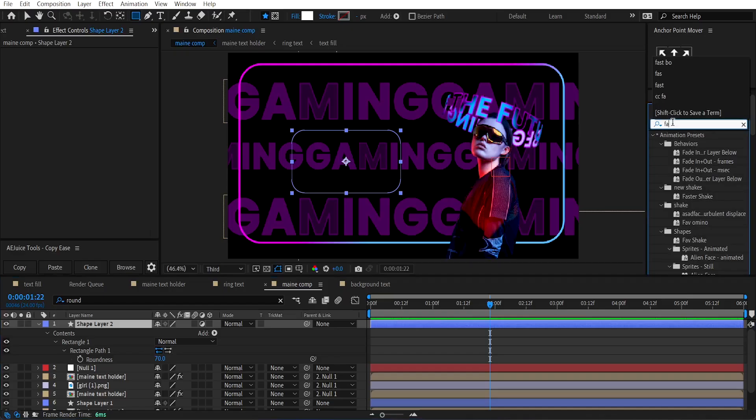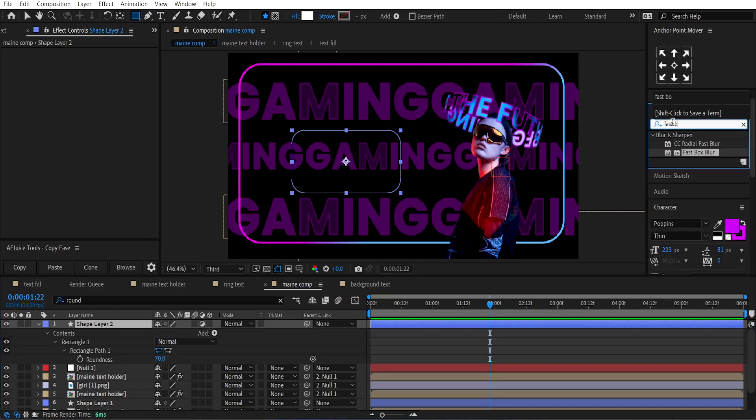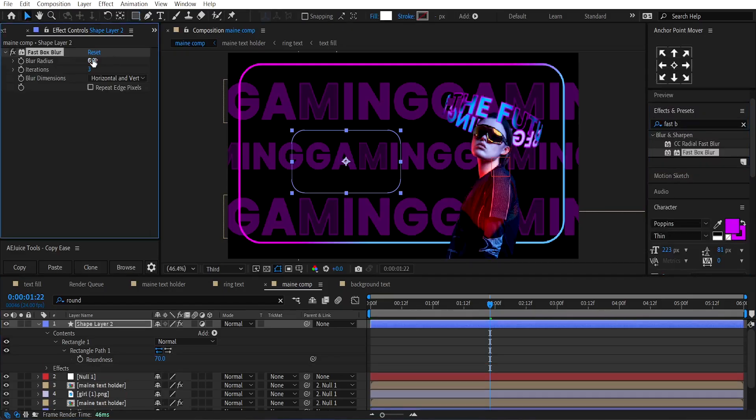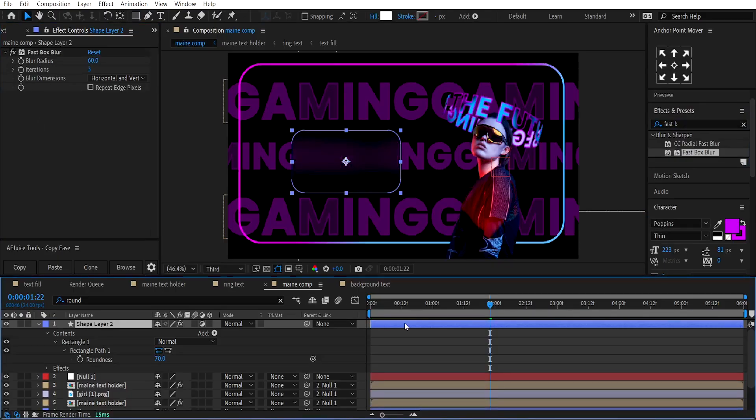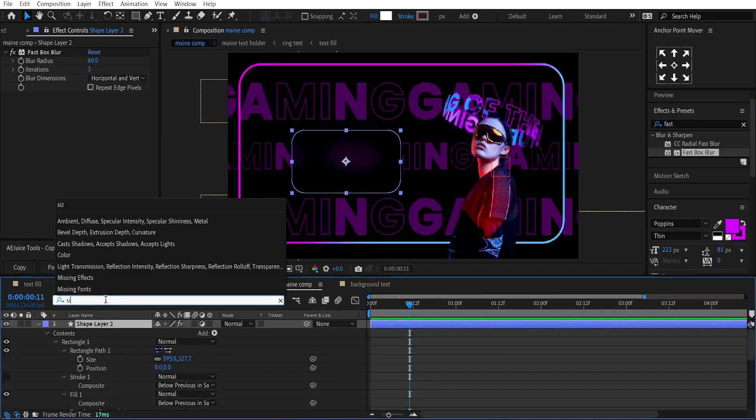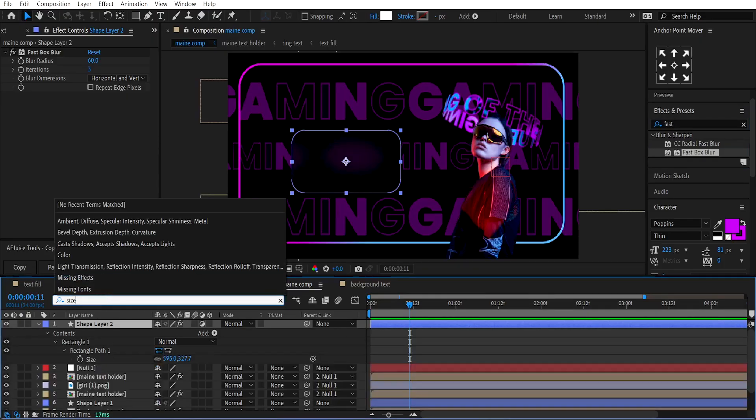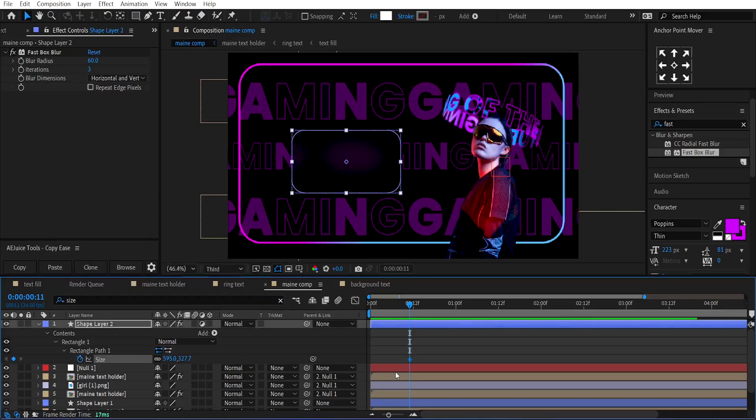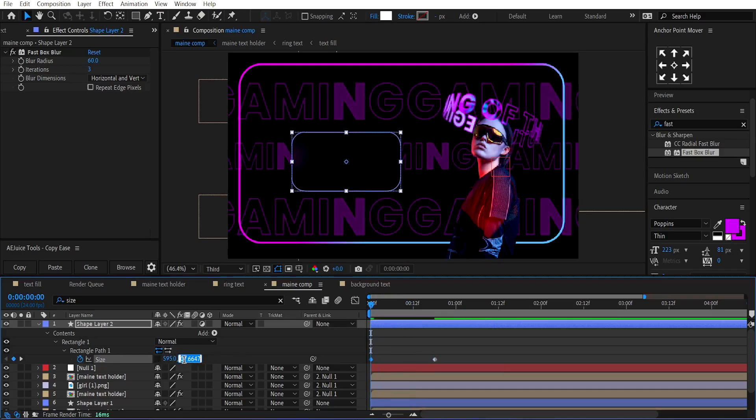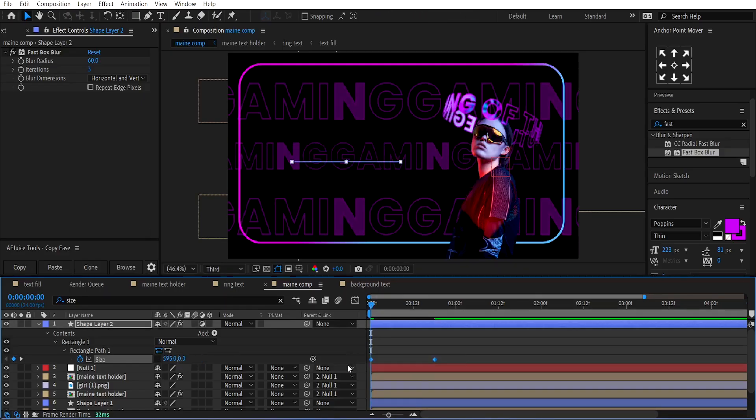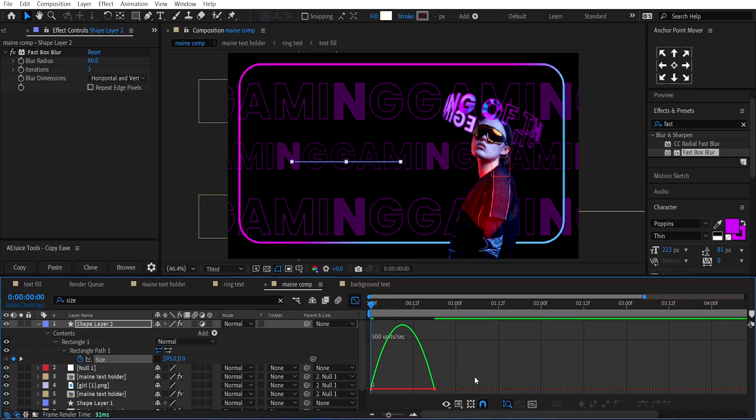And apply the Fastbox Blur effect. Set the Blur Radius to around 60. Make a keyframe on its size, unlink the dimensions, and at the beginning, set its Y value to 0. Select this keyframe, apply Easy Ease, and adjust the graph like this.